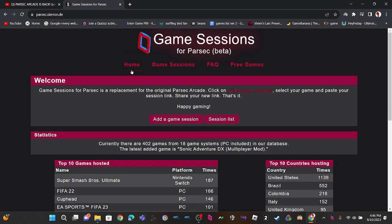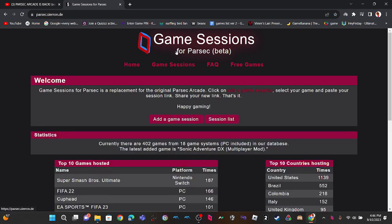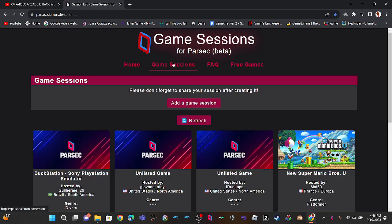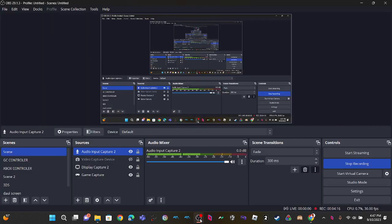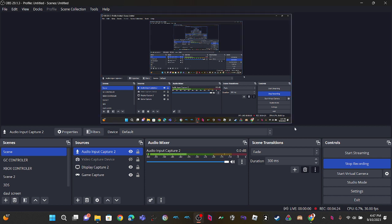So thanks for watching. If you missed Parsec Arcade, here it is, it's here now. So the link is in the description, and yep, go play it. Anyways, thanks for watching, peace out. And thank you all for 1.5k views on the Parsec Arcade is back, sort of, video. Anyways, I'm out, peace.